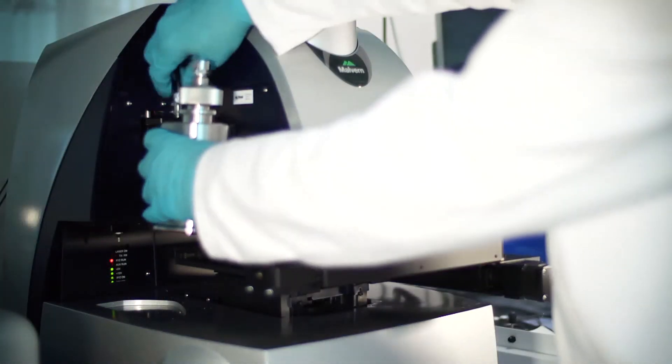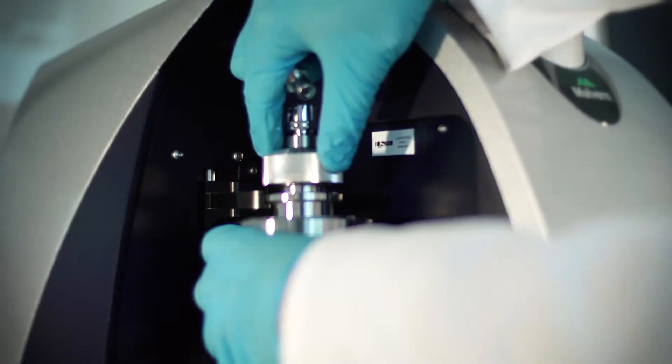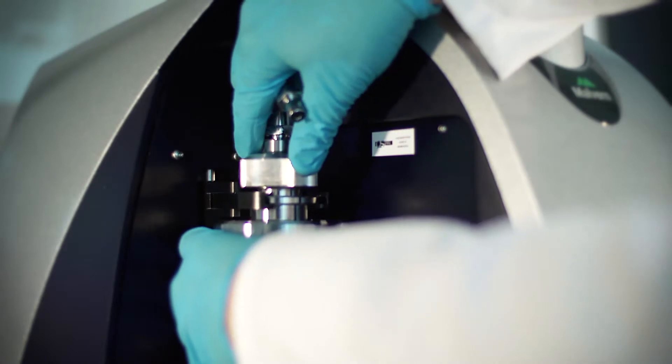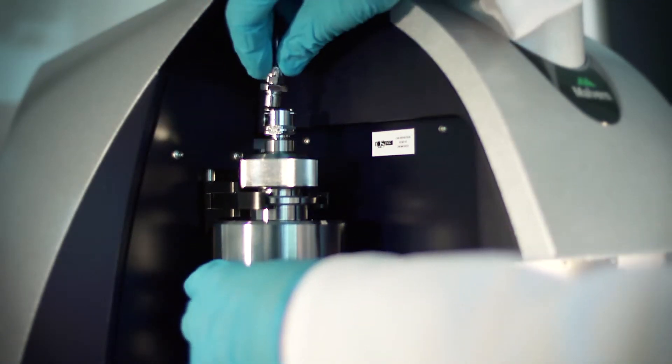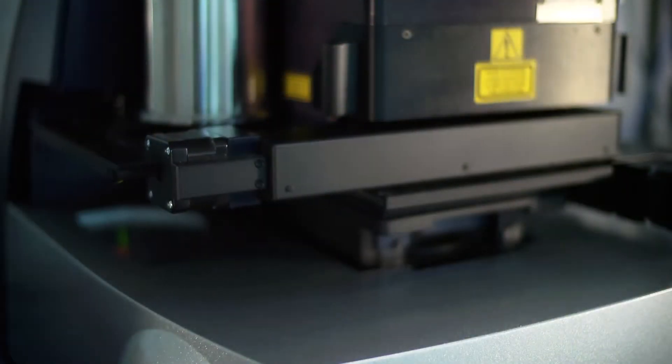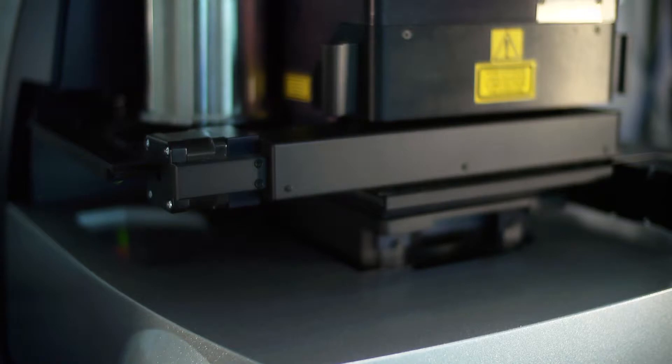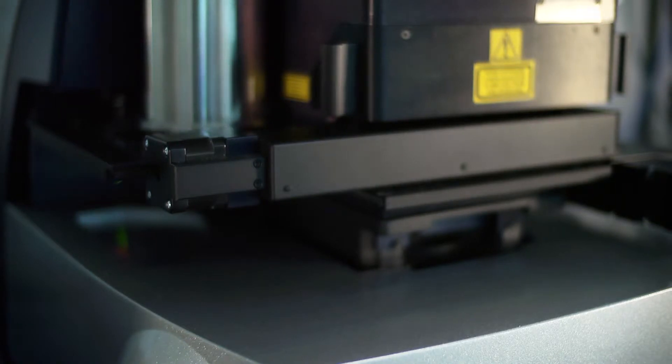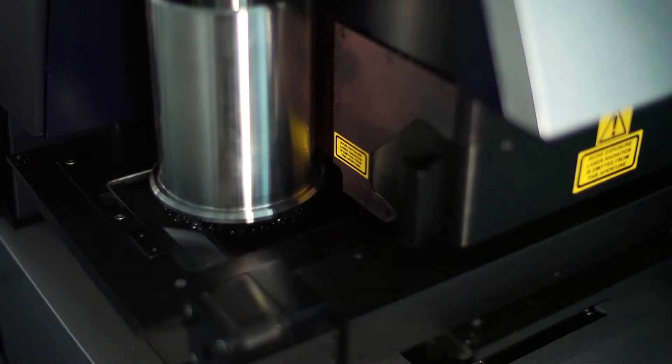This can be used to automatically disperse dry powders under controlled conditions, ensuring that reproducible measurements can be made even for fragile or very fine materials.